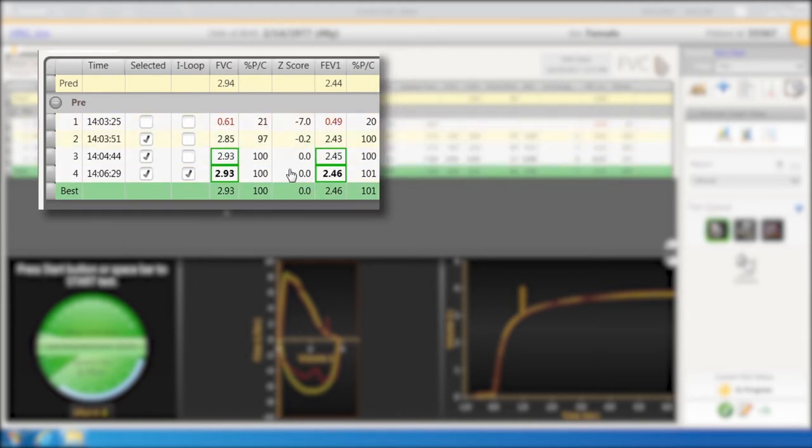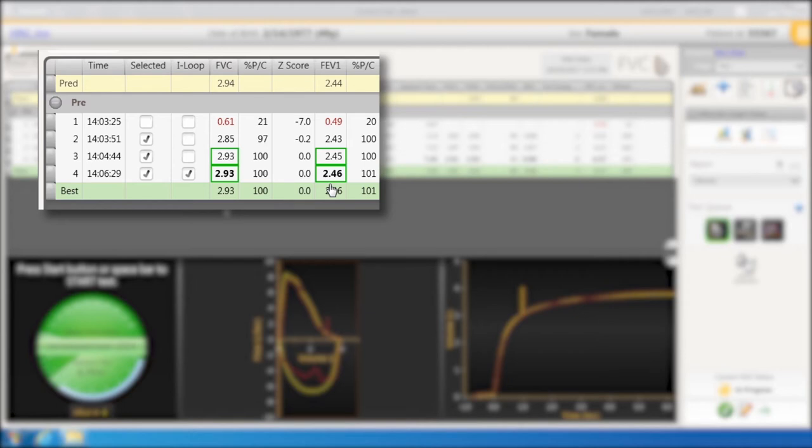The values that have squares around them, FVC and FEV1, they are the two efforts that agree within 150 mils, ATS criteria.